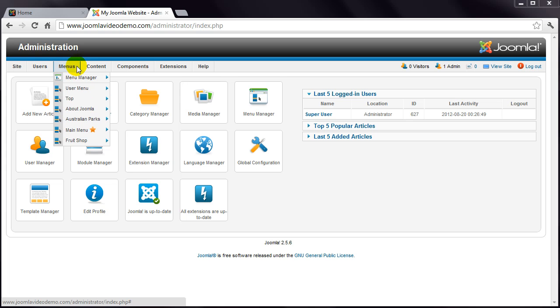The next menu is the menus menu. If you've built traditional websites, this is one of the harder concepts of Joomla to understand. You don't create pages as such with Joomla. Instead, you create content items, which is what the next menu is for, and then create menu items that in effect create a page. This is all made clear in the following lessons.